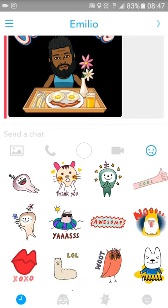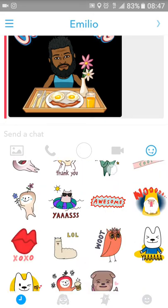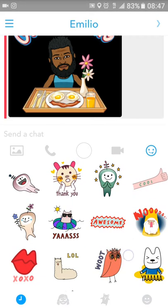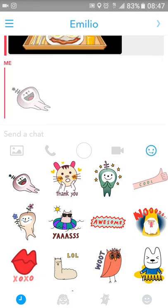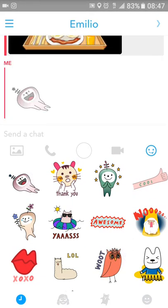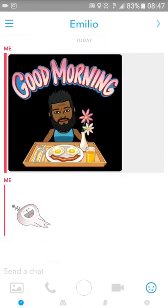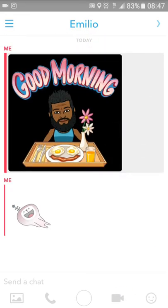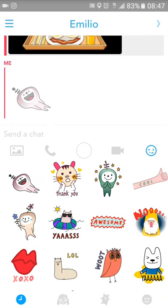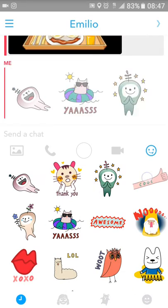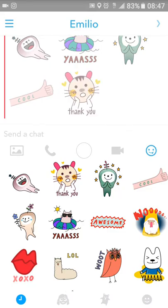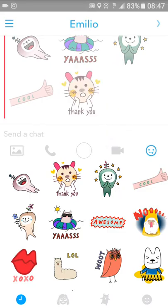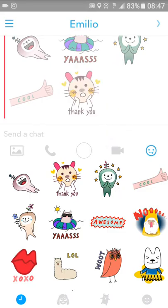Starting on the left, if I click the picture button it shows me all the pictures and videos I have saved in my camera roll. If I want to send one to someone, I click it and it gets added to the chat, just like this emoji picture right here.